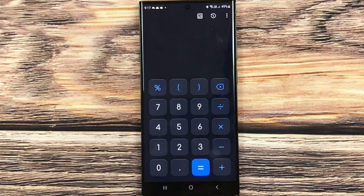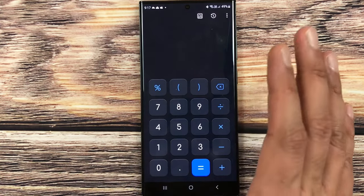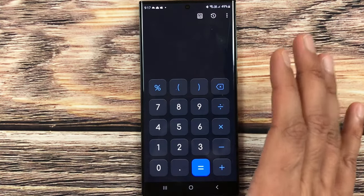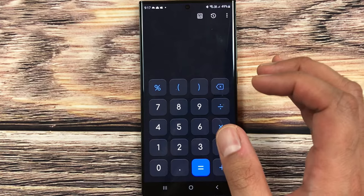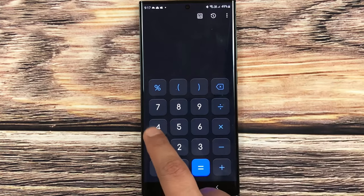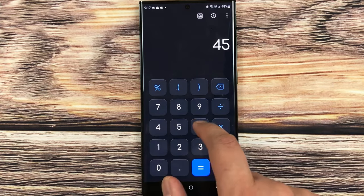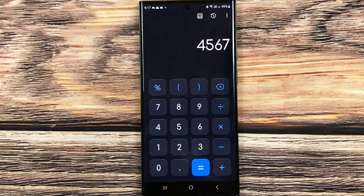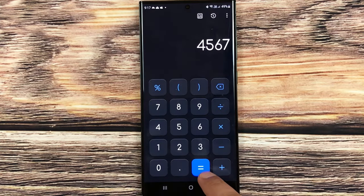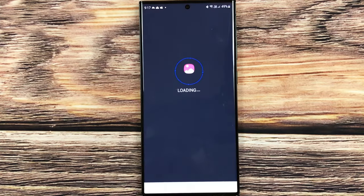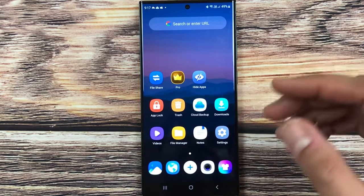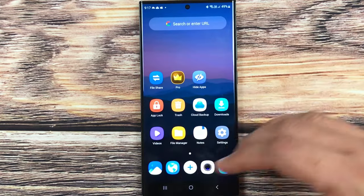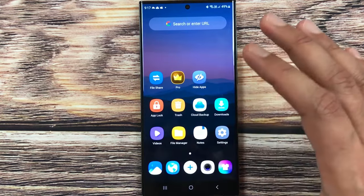Now everything is done. Now you can put the same password that you used before. So I will put the same password and then I press the equal button. So the app is now open with all icons access.